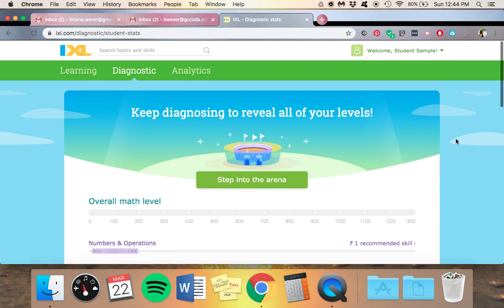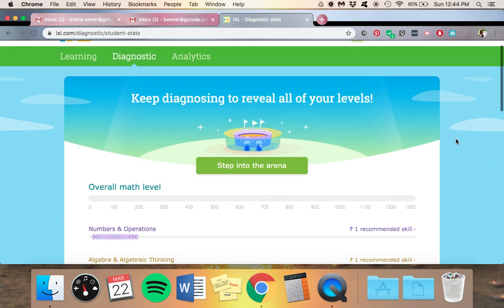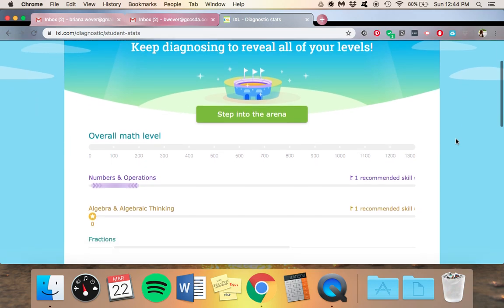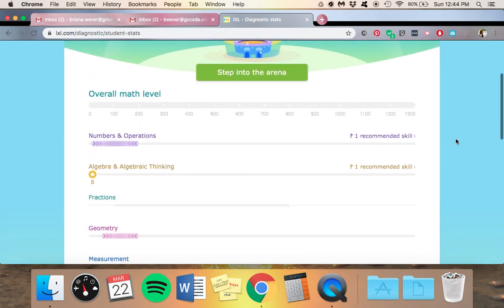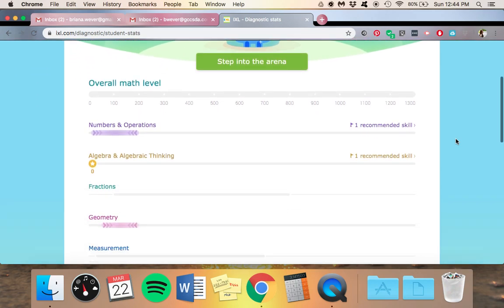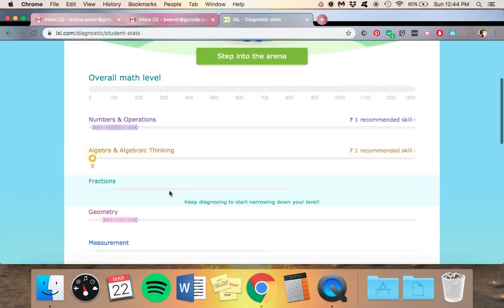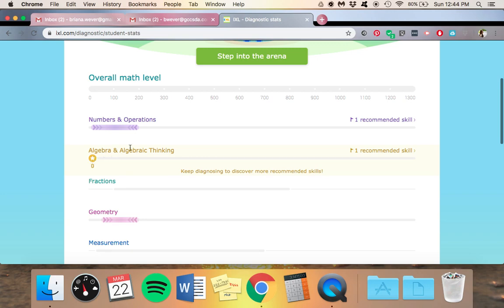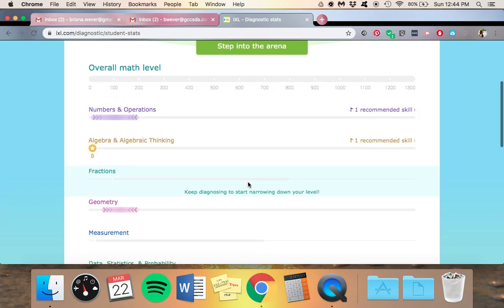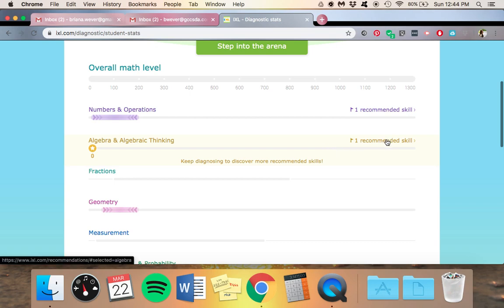This will take you back to the main screen where all the levels are. Eventually you want all the levels to have this little star here by them at some point so that you can see what it is and then you'll have the recommended skills.